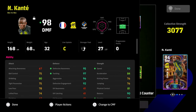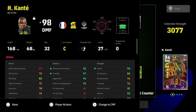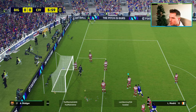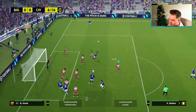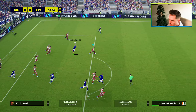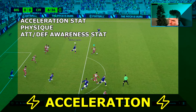The first thing you need to understand is the difference between speed and acceleration. We're using Kante for this first clip. Basically, when you have a high speed stat, the player will move quicker off the ball — when he doesn't have the ball. When you have a high acceleration stat, paired with a couple of other stats which we'll get into, including his physique...